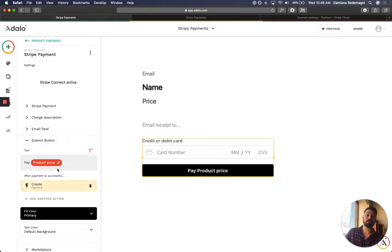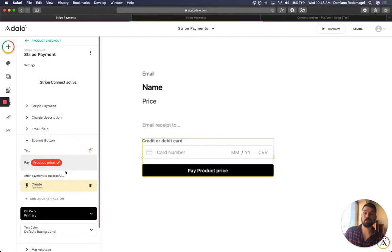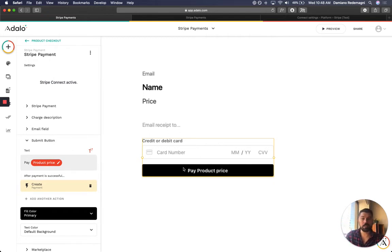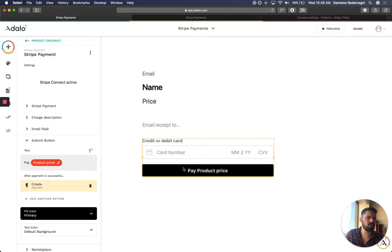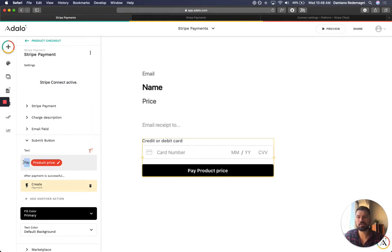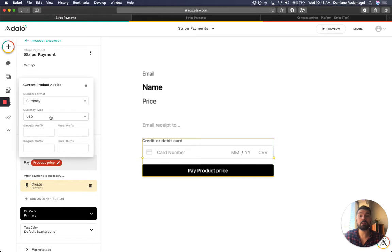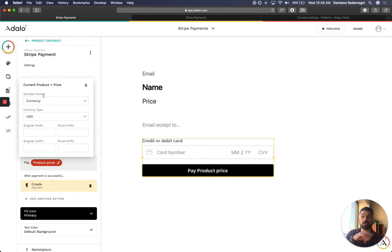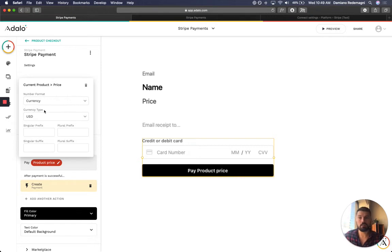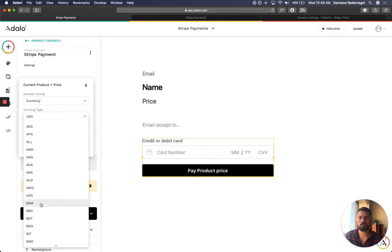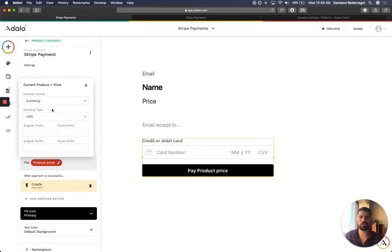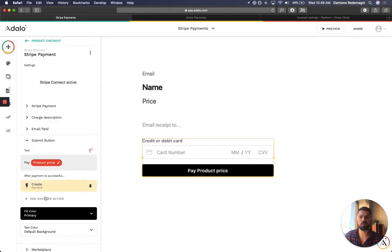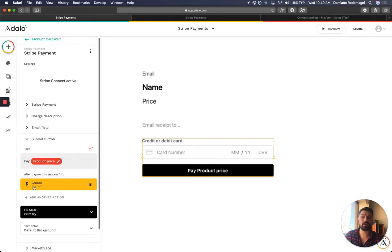Then the submit button is very interesting because you can customize the text in it. I like to put in, even though it might be a little bit redundant in the experience, but I think it's better to be on the safe side. So you have a pay, which is a static text, and then I repeat the current product price. And it's really cool because Adalo gives you these format options and currency is one of them. So you're always going to have the currency symbol in front of it, or I think some currencies use it at the end of the number, and then you can select the currency type. So that's really cool. And then after payment is successful.